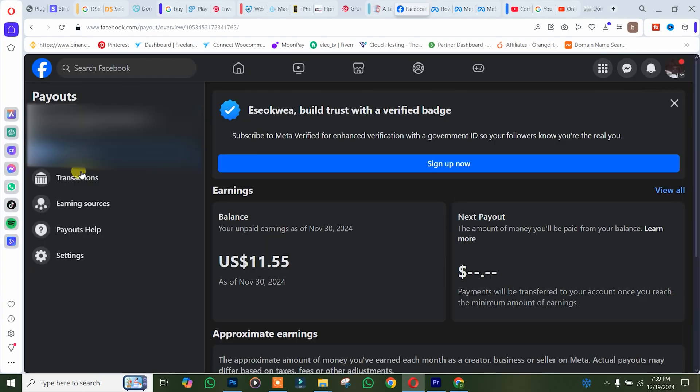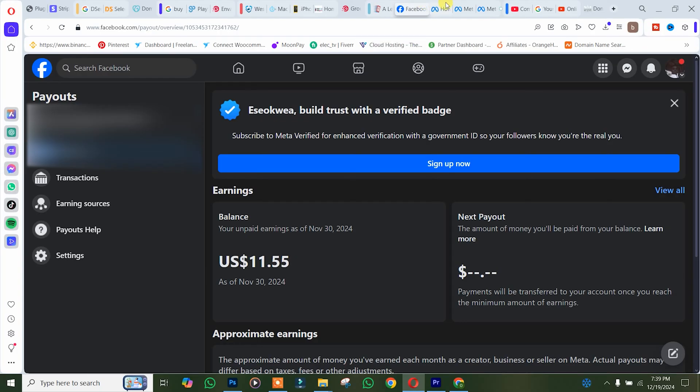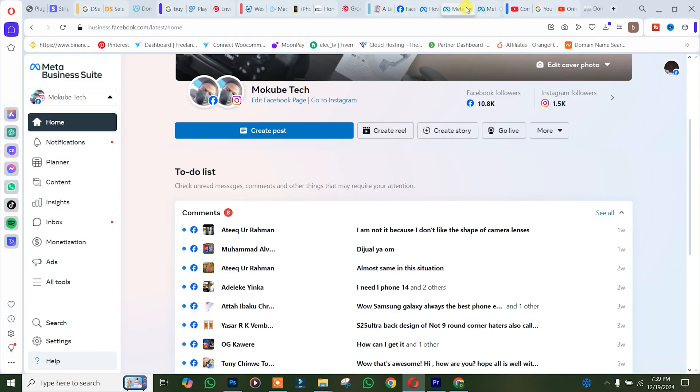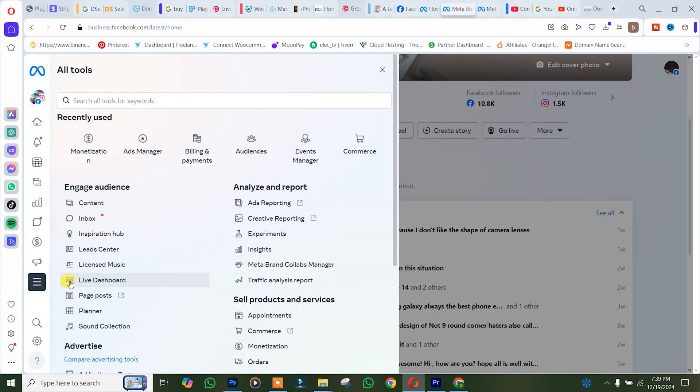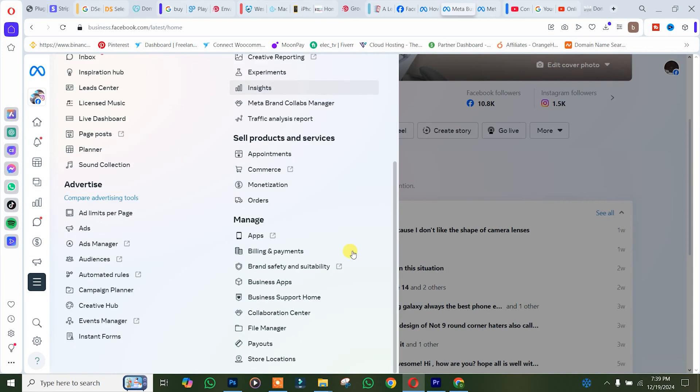In the case where you are using your Facebook page, you simply need to log into your Facebook Business Suite. After that, you click on tools, scroll down, and click on payout. It's the same process.